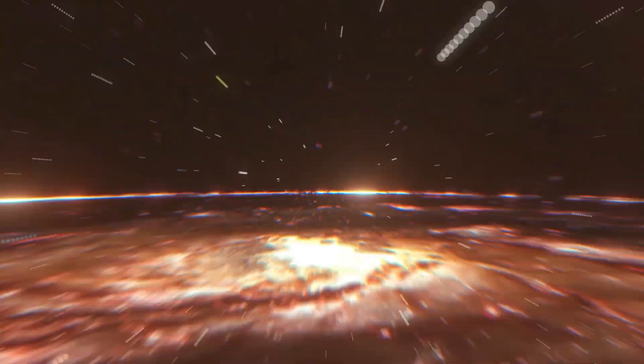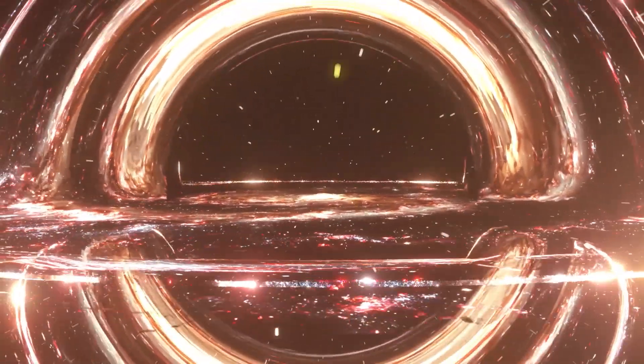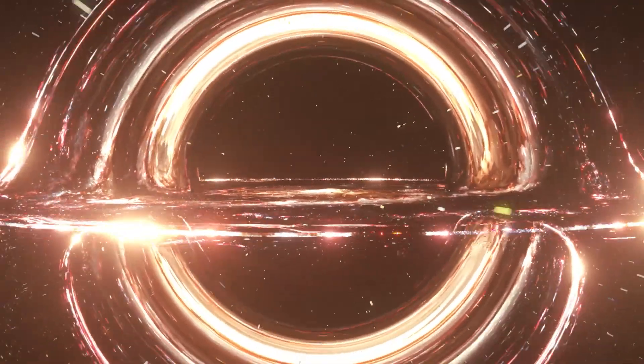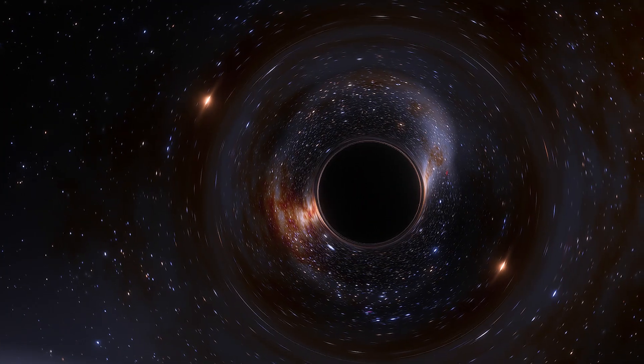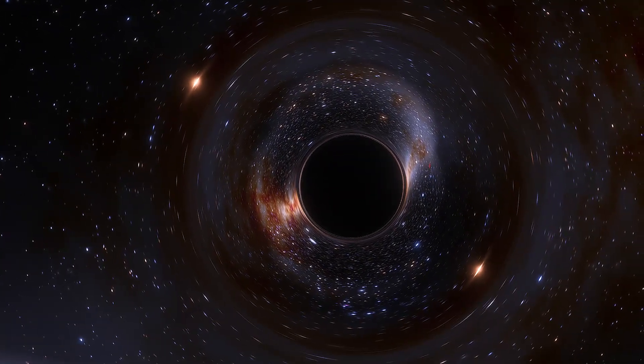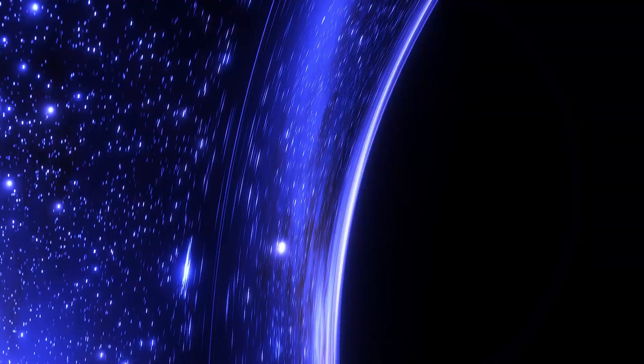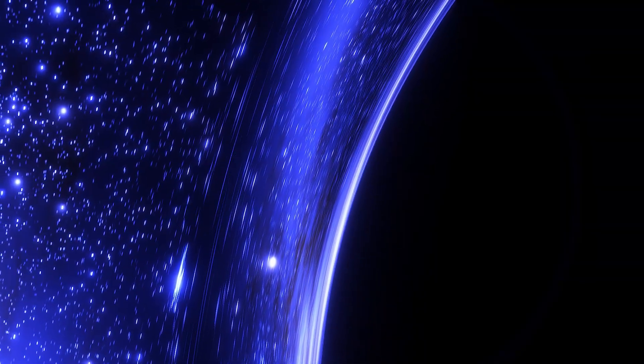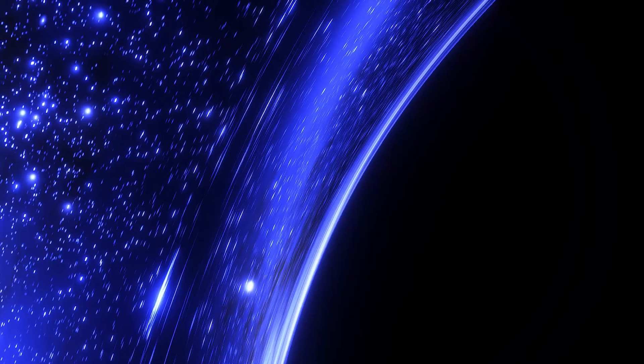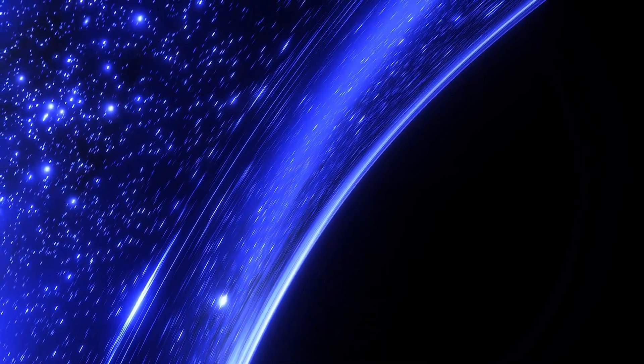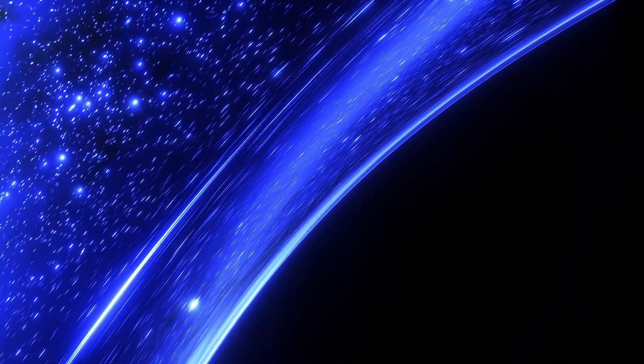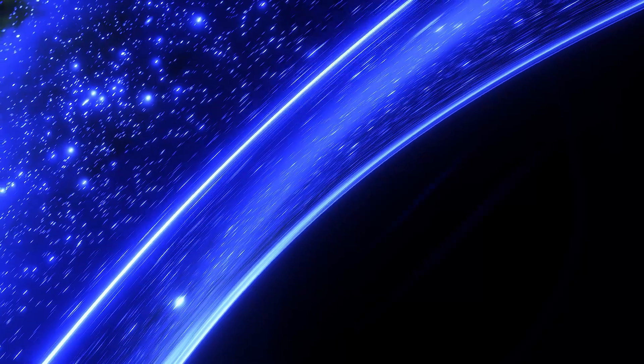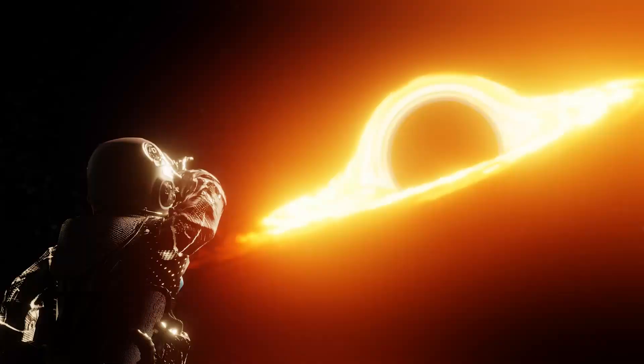And if you thought that was mind-bending, just wait till we venture into the ultimate gravitational powerhouses of the cosmos, black holes. A black hole's gravity is so extreme that it utterly warps the spacetime around it. At the event horizon, the boundary of the black hole from which not even light can escape, some very peculiar things happen.